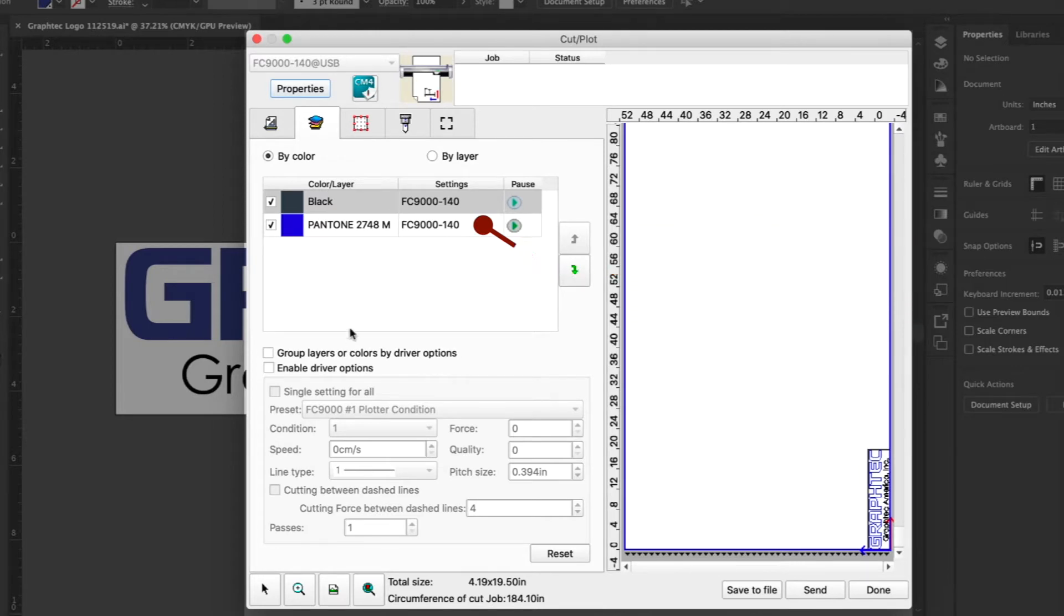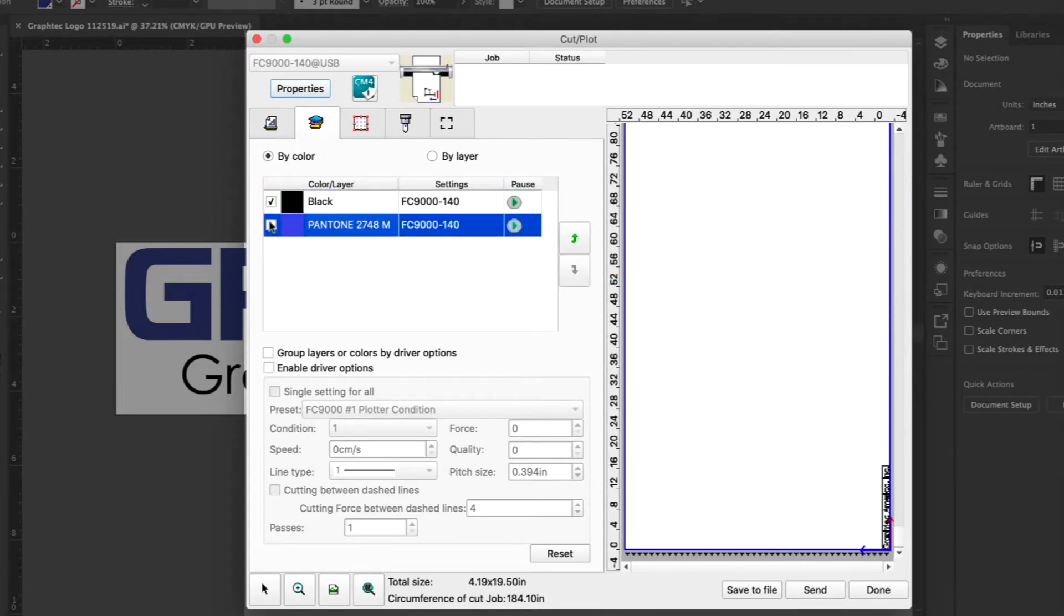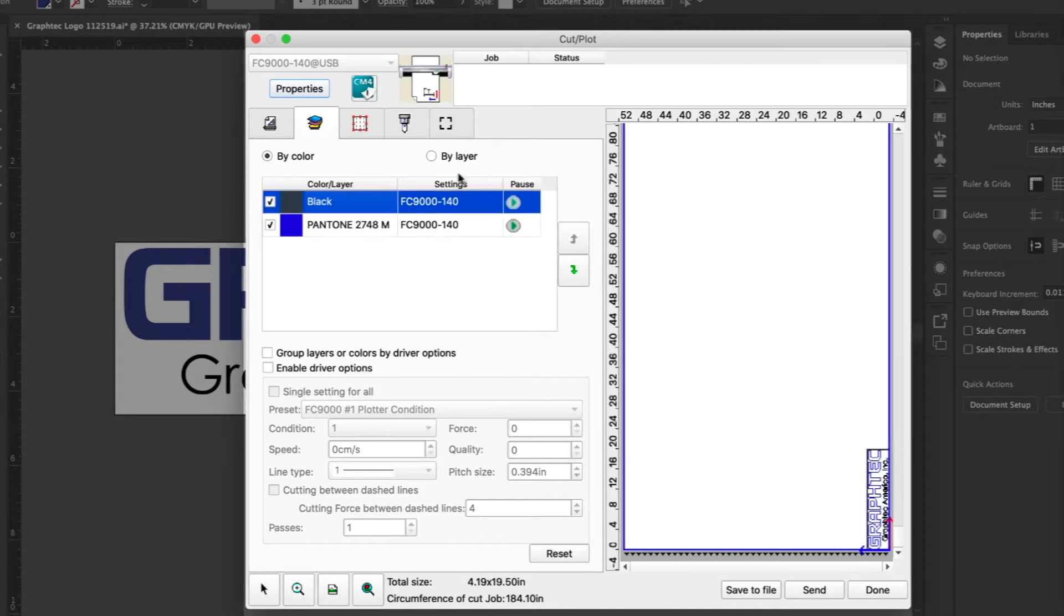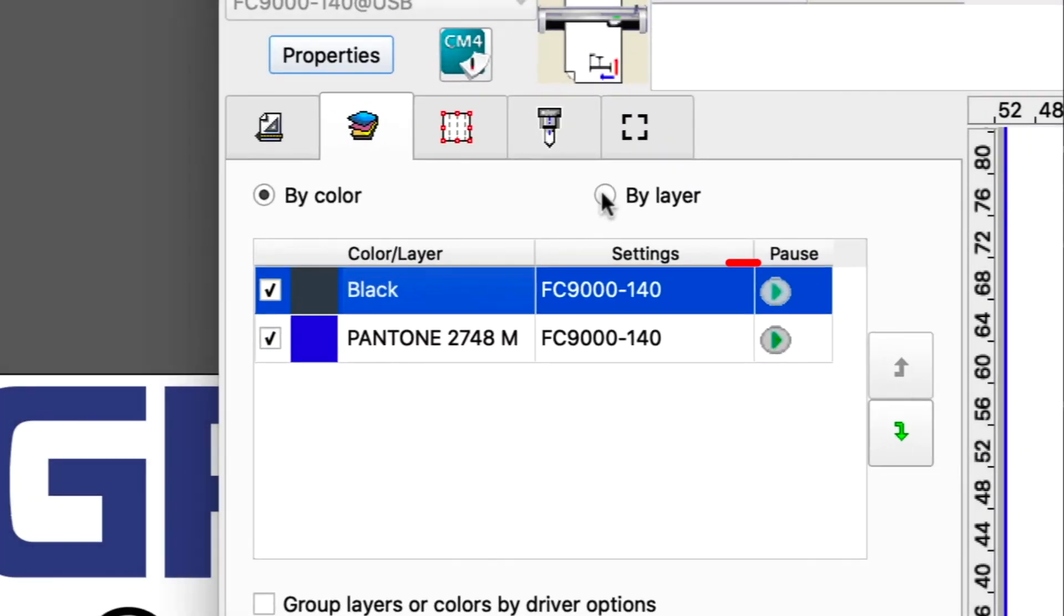Any color or layer can be disabled, which will prevent it from being sent to the cutter. To the right of the colors are these buttons that will pause the cutter prior to cutting that color or layer.